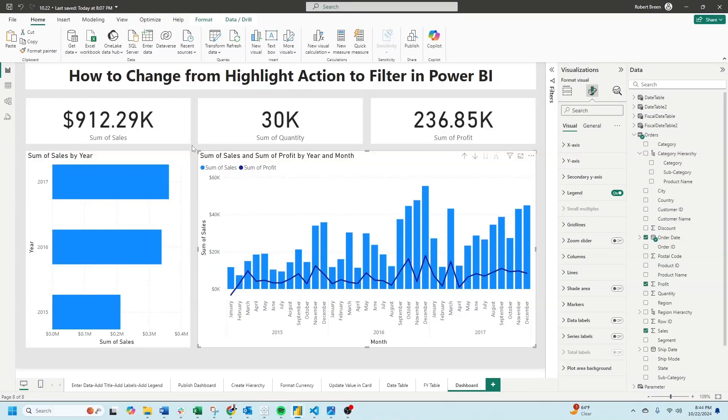How to change a highlight action to a filter action in Power BI. You'll notice that by default actions are on.